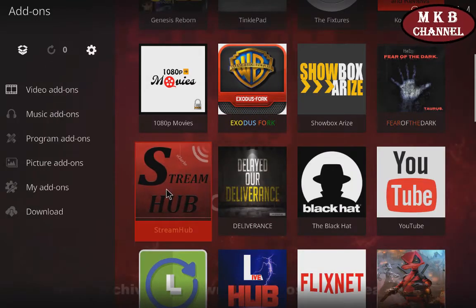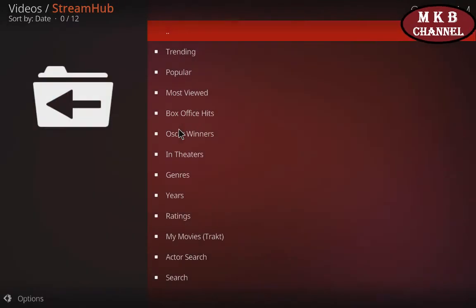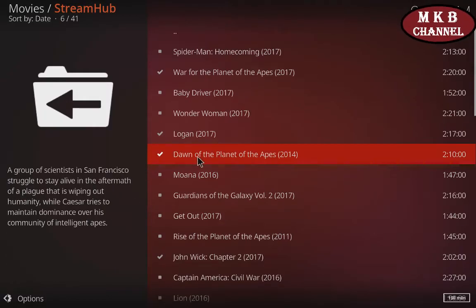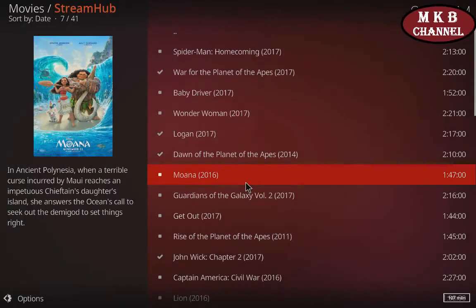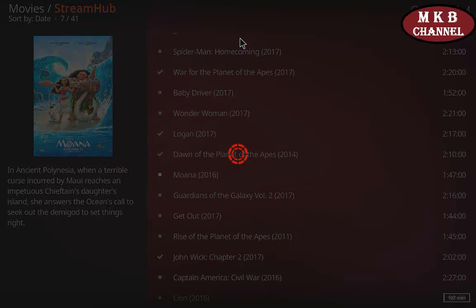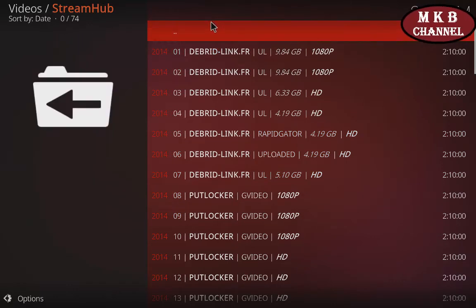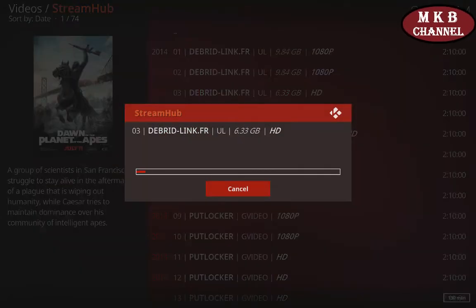I'm going to click on Stream Hub because I know this one uses debris. I'm going to click on movies and popular — Dawn of the Planet of the Apes — let's see how many links it brings up. I'm going to let this one go to about 15 seconds and hit the cancel button. Okay, let's see how many links it brings up with debris — one, two, three, four, five, six, seven — seven debris links, and it would bring up more if I let it run a little bit longer. So there you go, I've only put my debris into the URL resolver and it's in every add-on that takes debris.